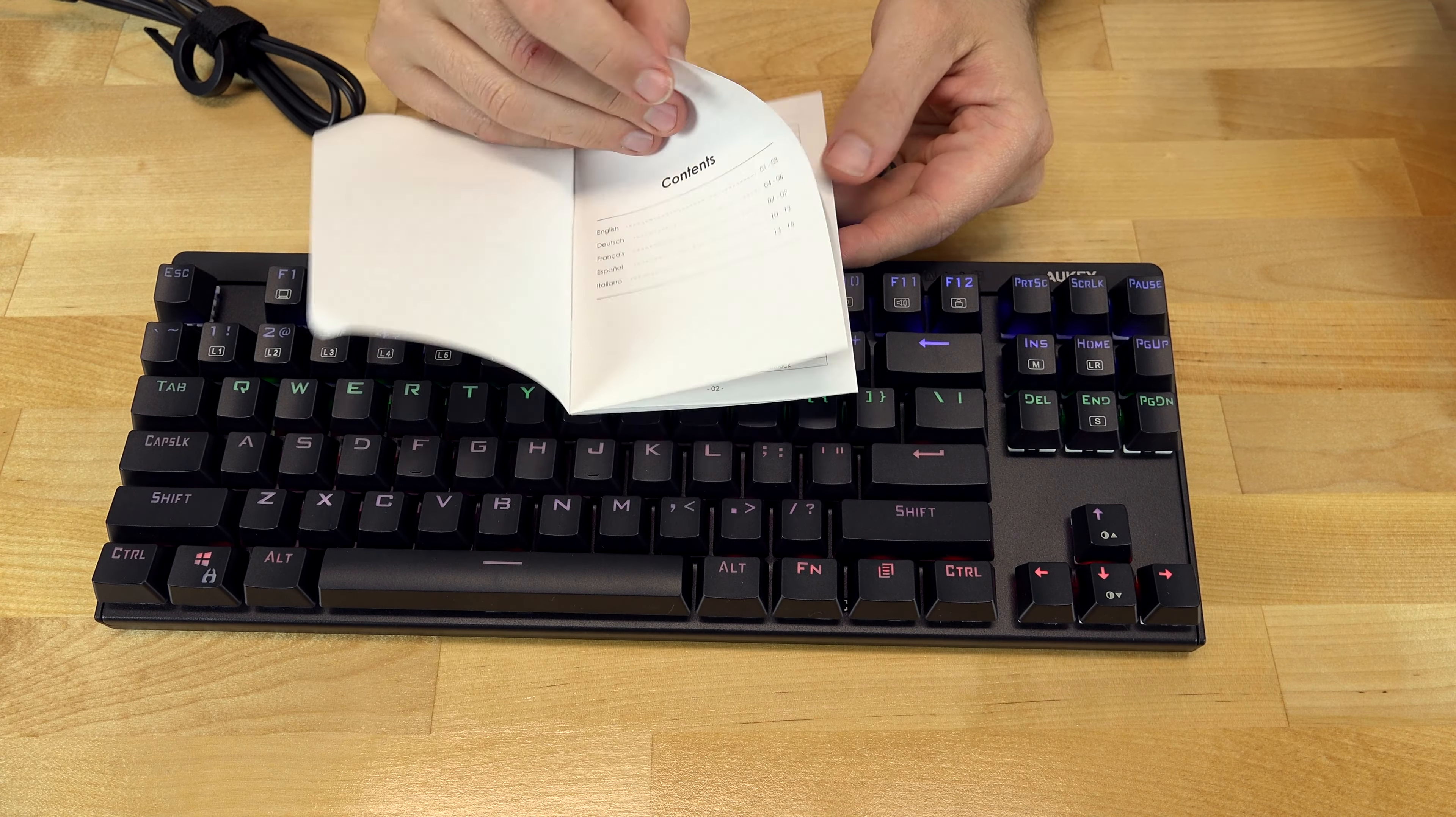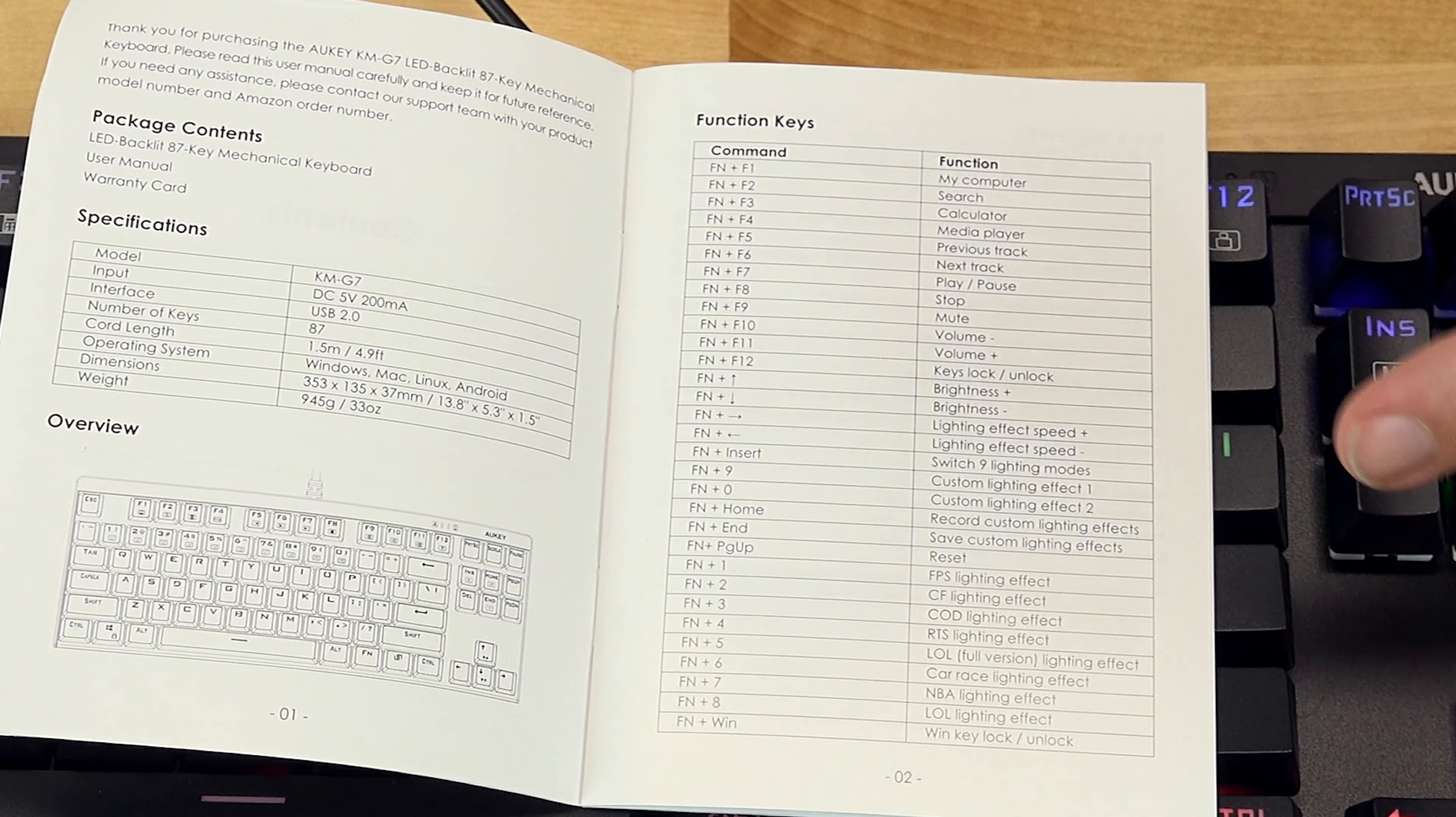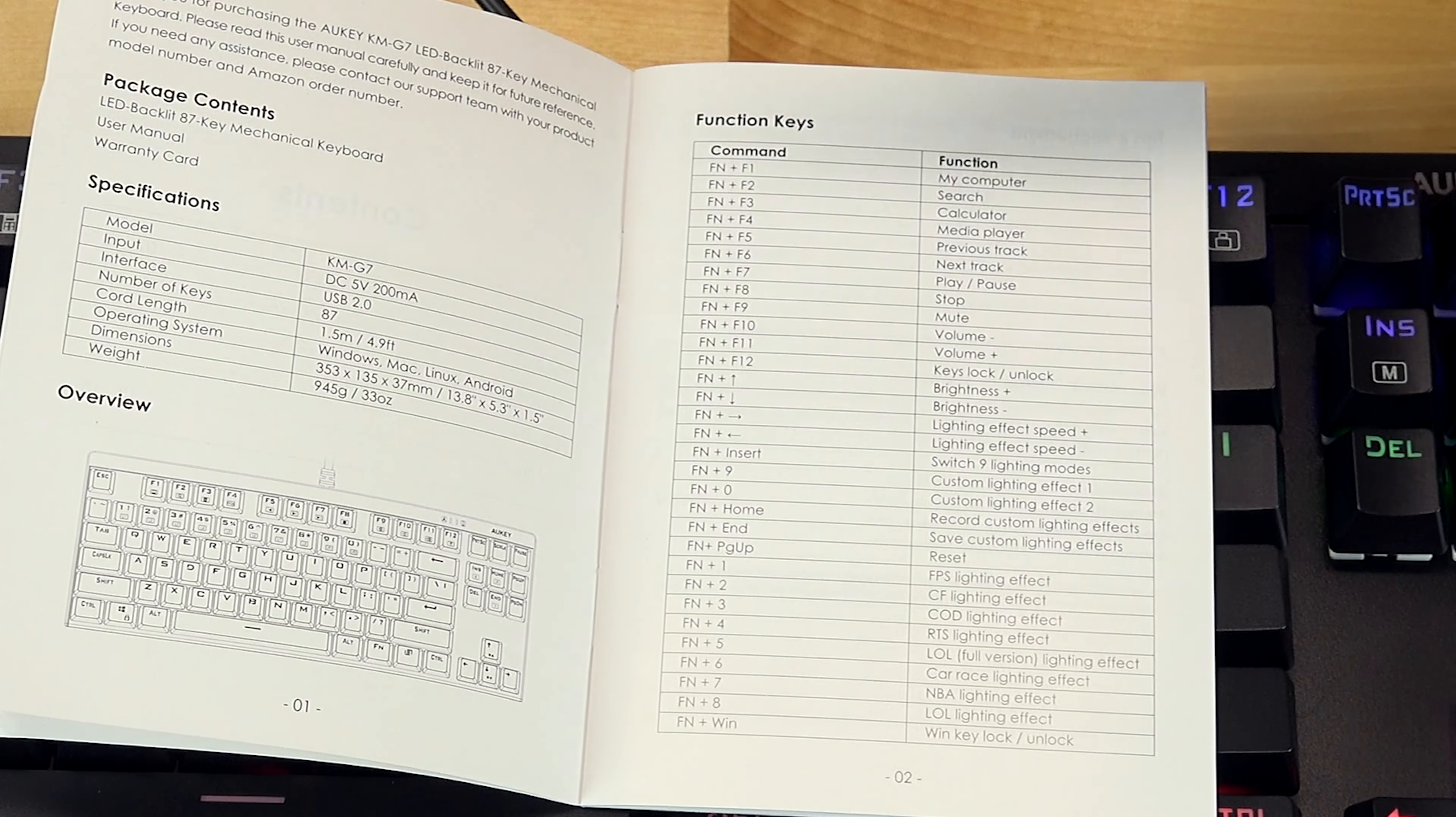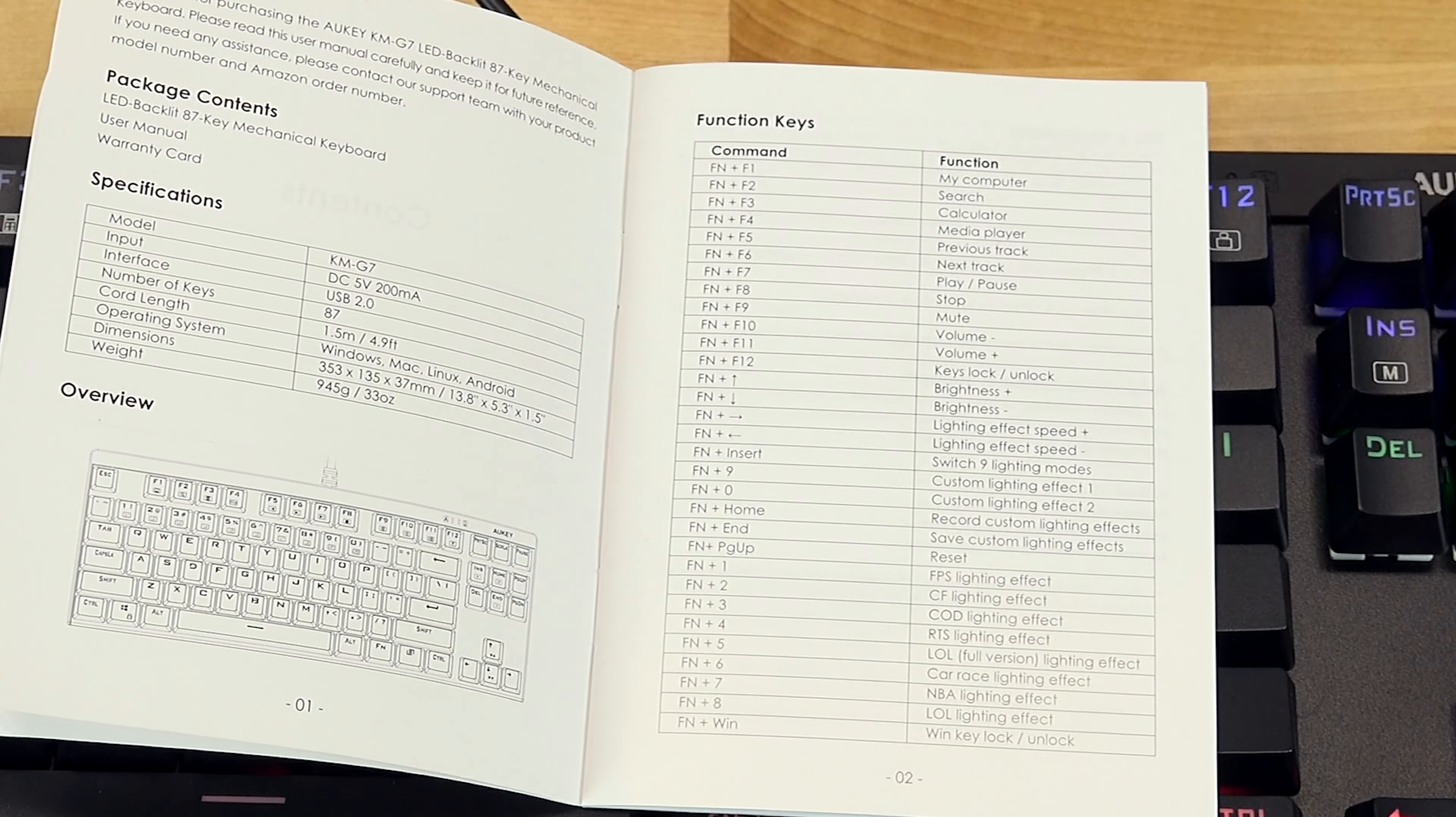For the different lighting modes, you basically have FN 1 through 8. You have different gaming modes like frames per second games, different types of layouts that you can highlight different keys depending on what game you're playing. Hopefully this shows up on camera. I won't be able to read what they do, but let's go ahead and cycle through. And we have FN, FN 1, FN 2, FN that was 3, FN 2, 3, 4, 5, 6, 7, 8.